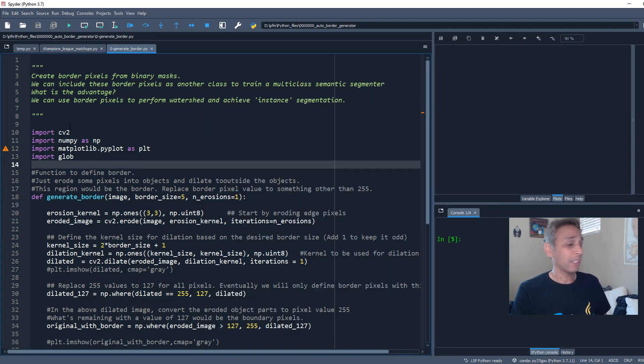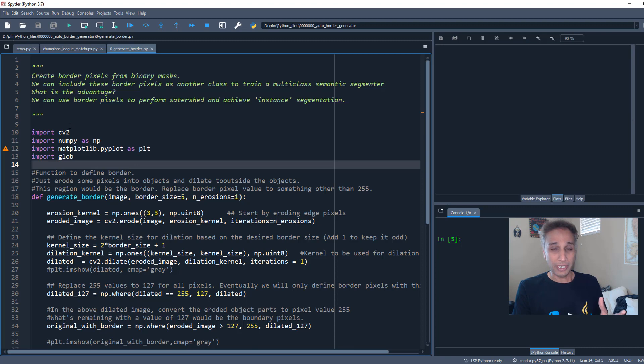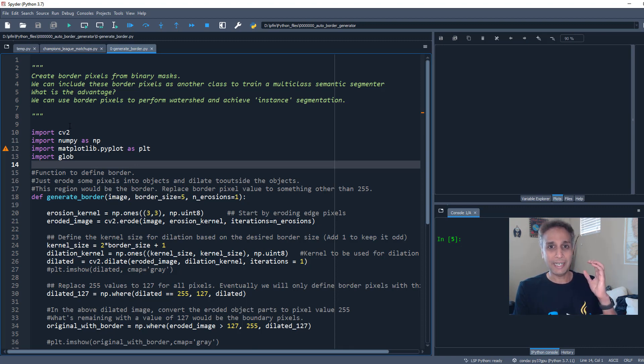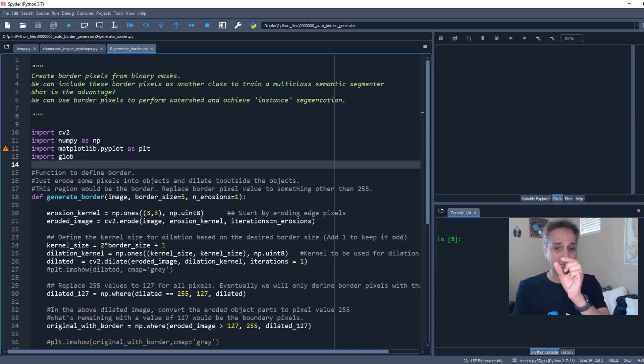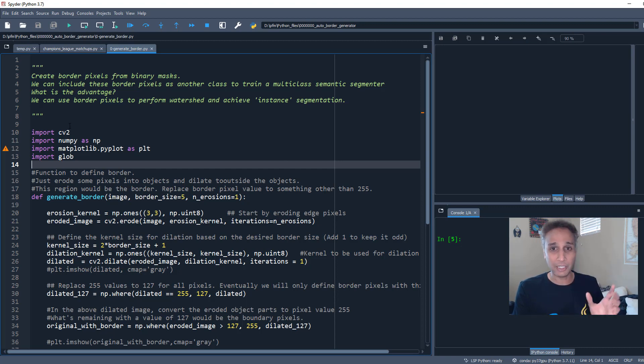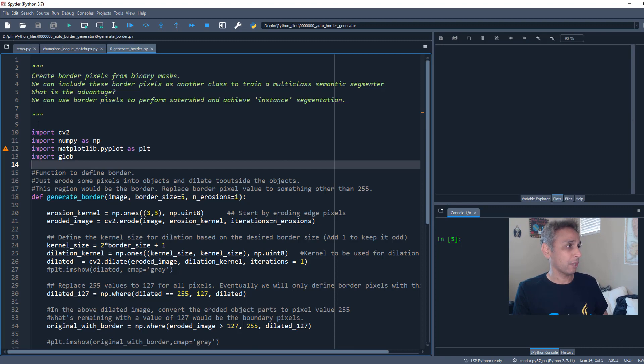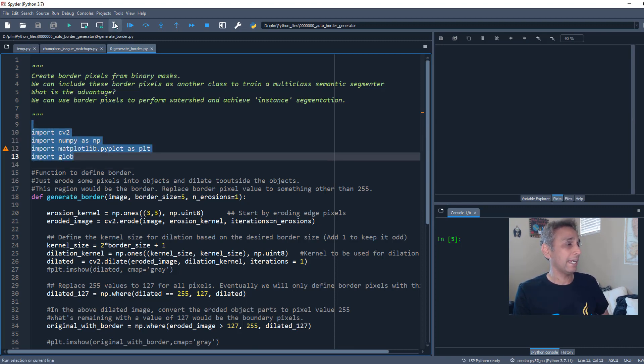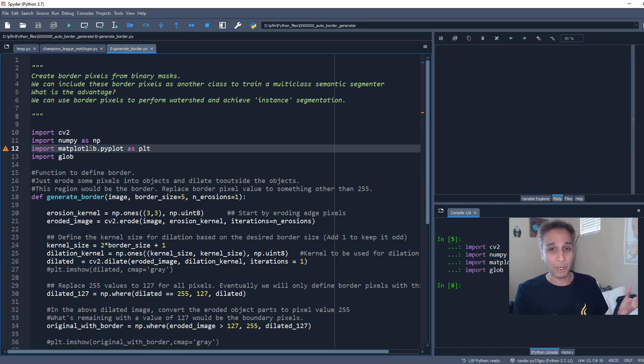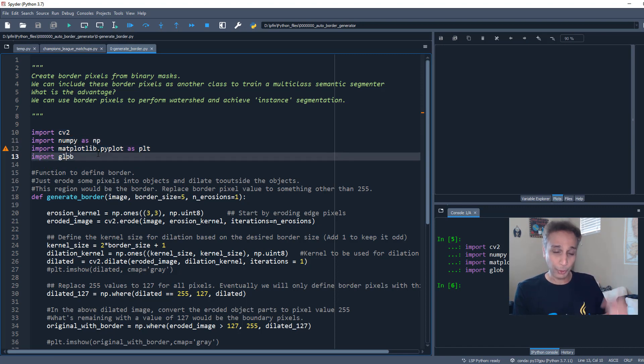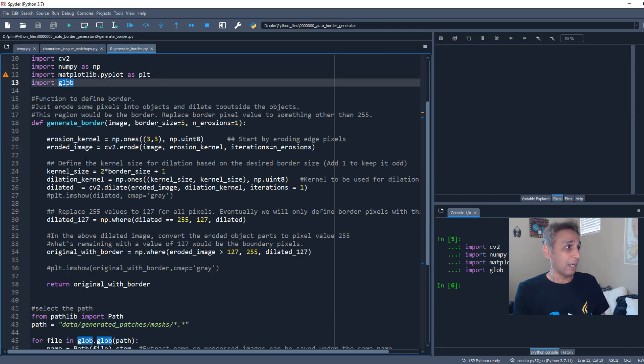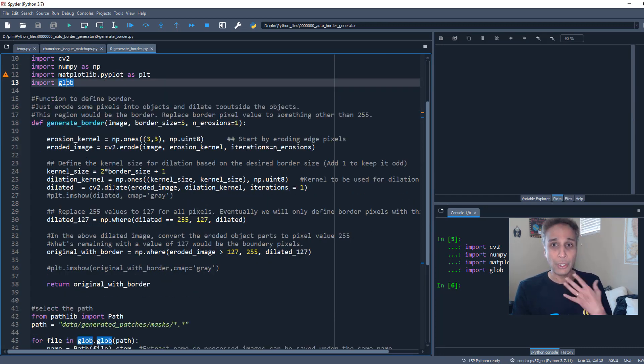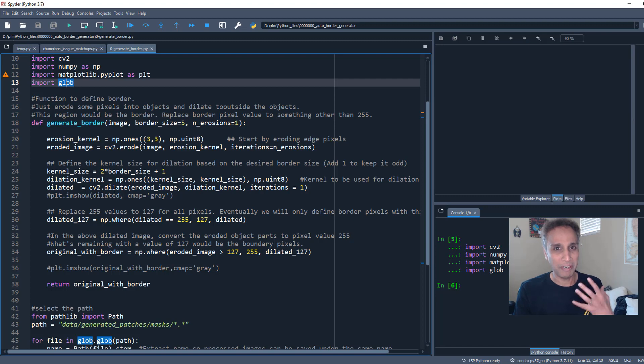First thing first, I already mentioned what the goal is: erode one pixel and dilate a few pixels and define whatever that region is as a border. So it's pretty straightforward but let's go through the process. I'm going to use OpenCV, so let's go ahead and import the libraries: NumPy, Matplotlib for plotting, and glob to go through each file.